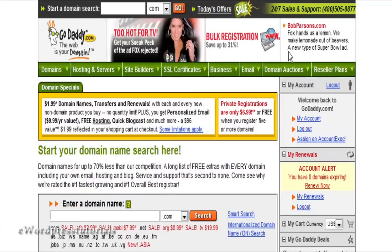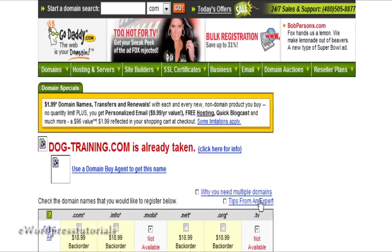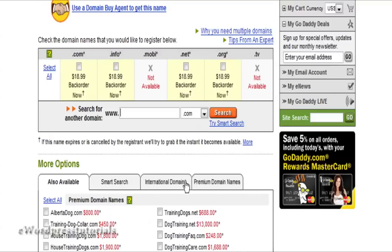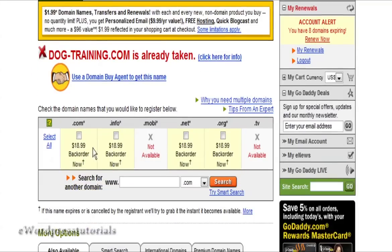It depends on what kind of application you're looking for as to what your domain name is going to be. For instance, if you're doing a specific niche — say, dog training — you might want to find a domain that fits that, such as dogtraining.com. That one is very unlikely to be available, but you would type it in the search box, click search, and it will tell you it's already taken and give you some suggestions. If you don't like any of those, just go ahead and search for a different one.